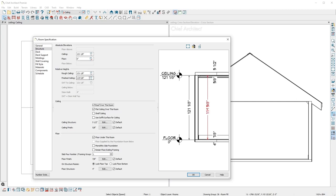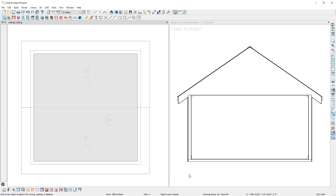Once I raise the ceiling 12 inches, you can see the result in the cross section view. Using a section view can be helpful when you have a multi-story plan.